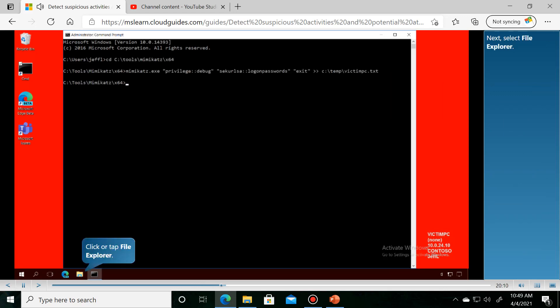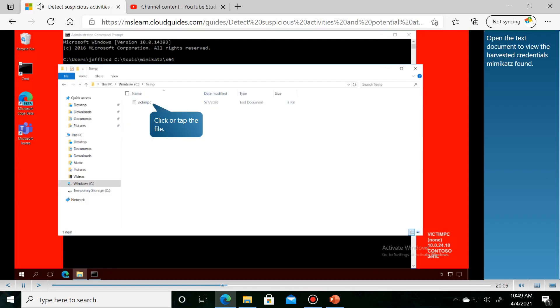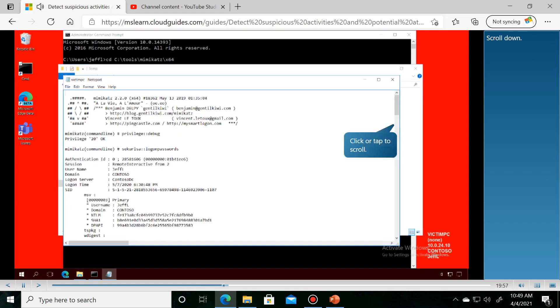Select File Explorer. Open the text document and scroll down.